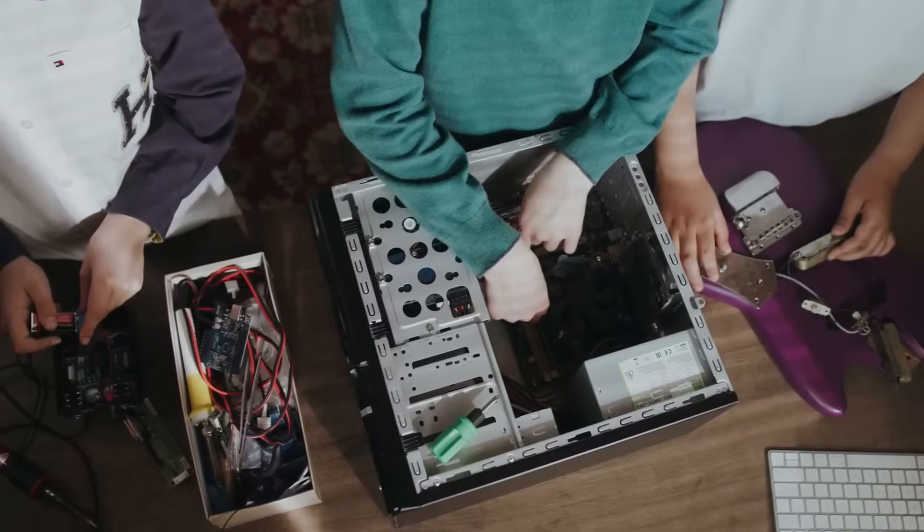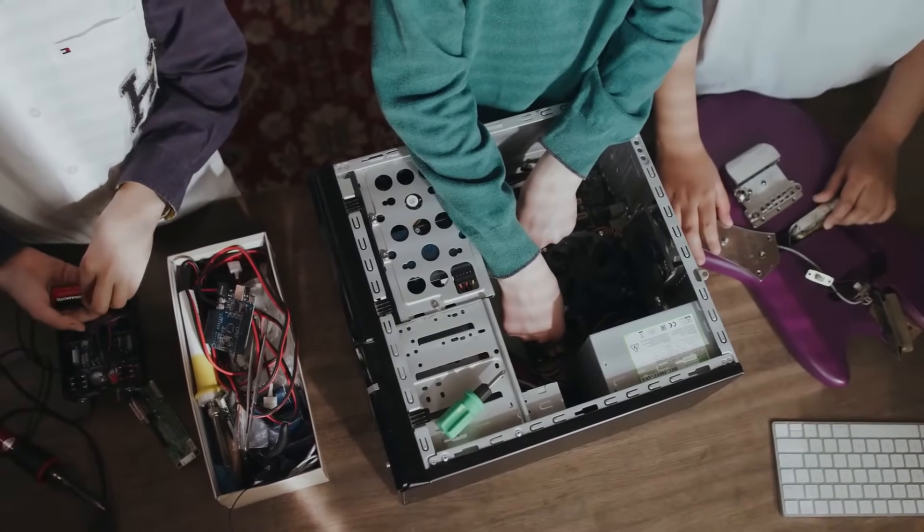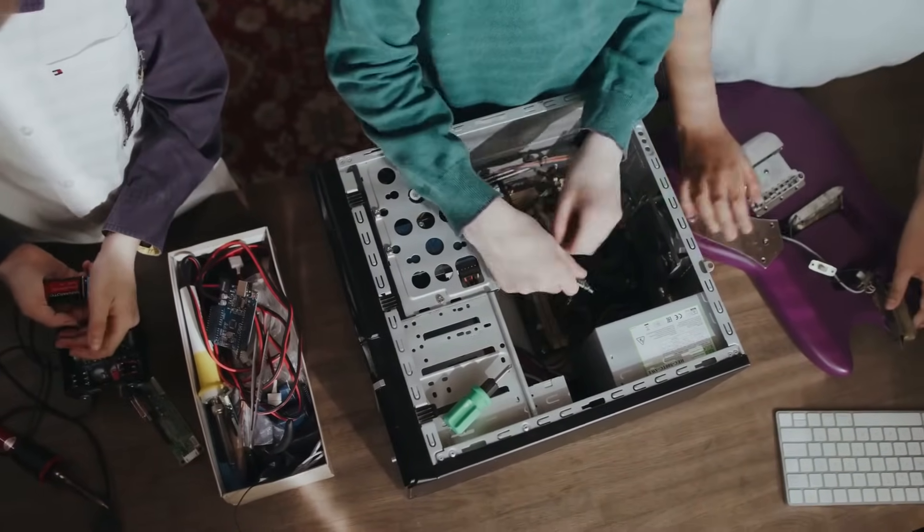Congratulations, my friend! You've successfully installed a CPU and breathed life into your very own computer. Take a moment to bask in the glory of your accomplishment. You've just joined the ranks of tech wizards who can conquer the intricacies of computer building.